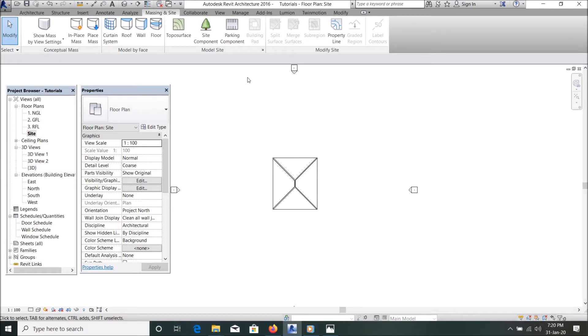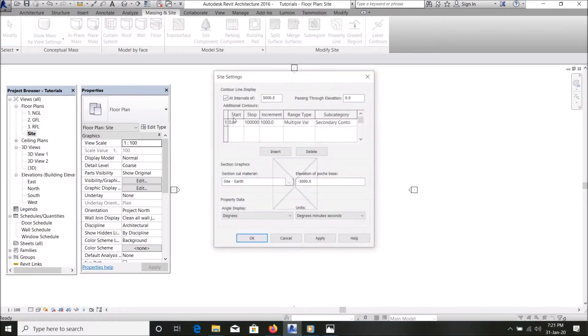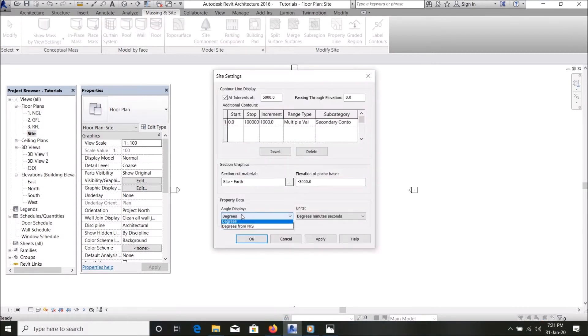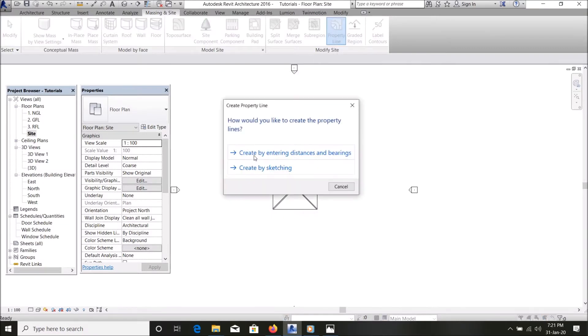Without wasting much time, let's go to site. You go to machine and site, make sure you go to model sites, click this, make sure it's in degrees, apply okay. Then you click on property line.